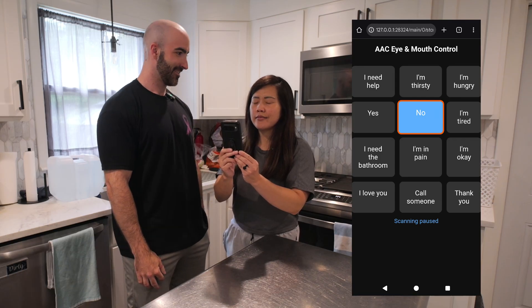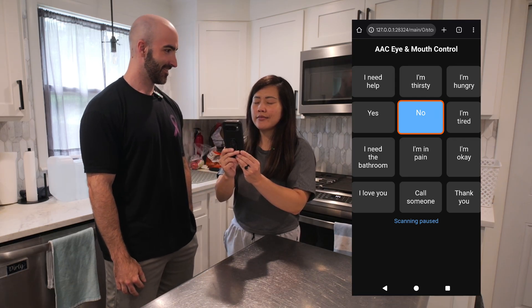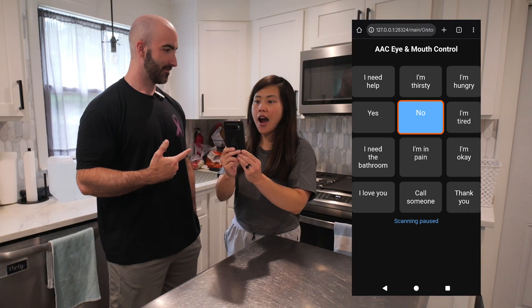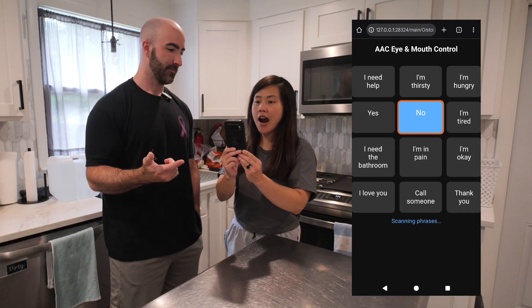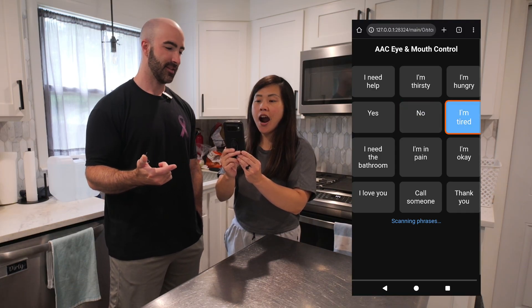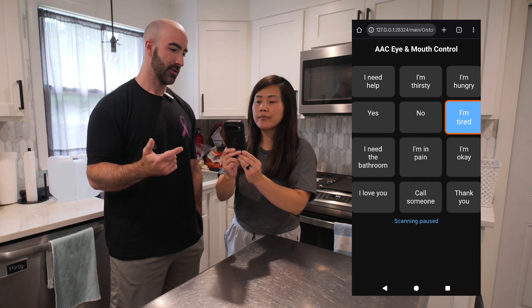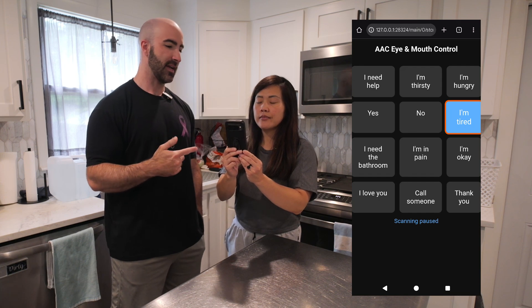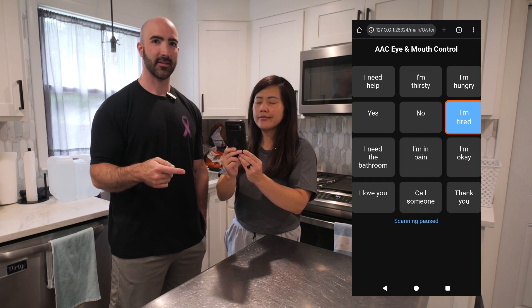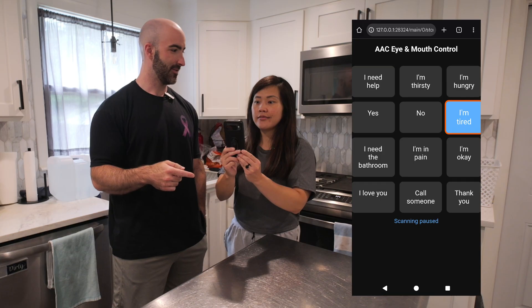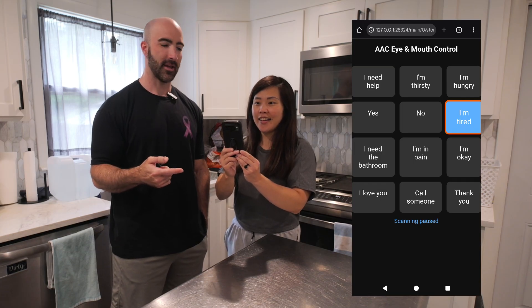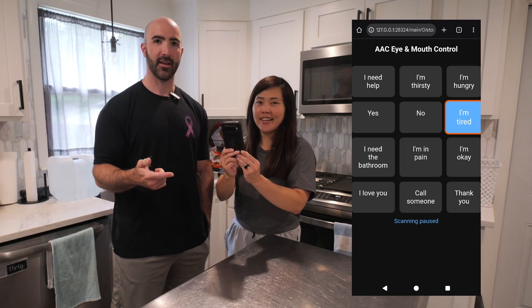No. So anytime you open your mouth, it scans. When you close your mouth, it stops scanning. When you close your eyes, it selects the object. I'm tired. There you go — it selects the option that you've scanned to.